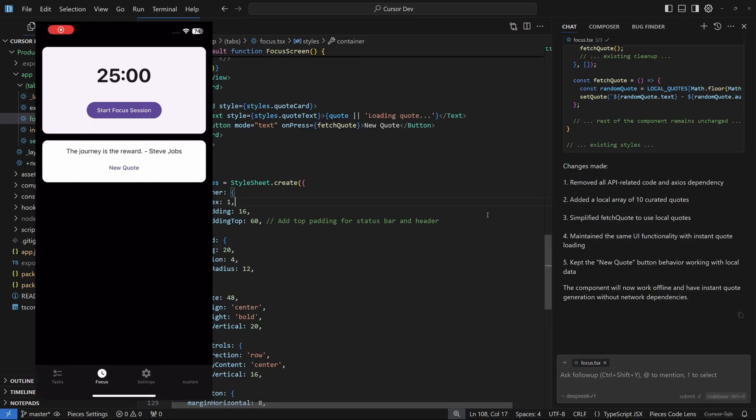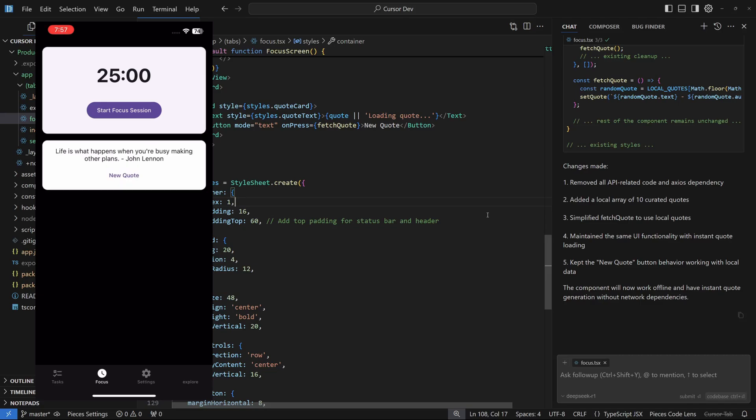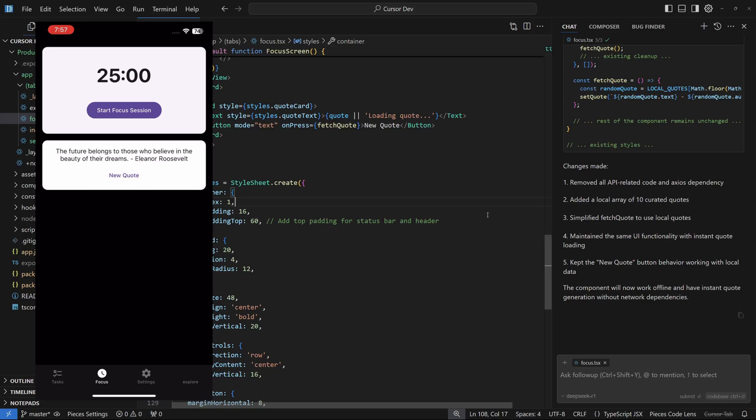On my mobile phone screen we're on the focus tab. If I click on new quote, it gives me a random new quote with the author John Lennon. The journey is the reward by Steve Jobs. Then there is another quote: the future belongs to those who believe in the beauty of their dreams. We have the random quote generator working.